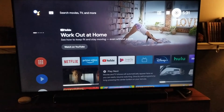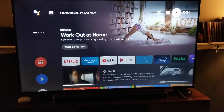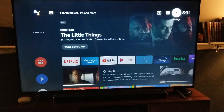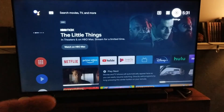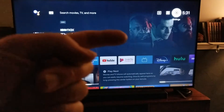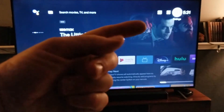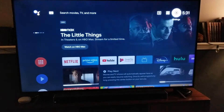Hi there, friends. In today's video, I'm going to show you how to rename your Android-enabled TV. Now, this is a Hisense TV. It's a super simple process right up here. Let's do it right now.